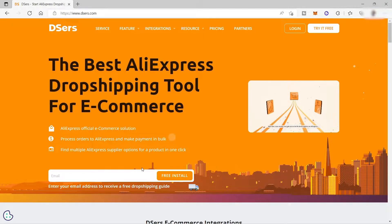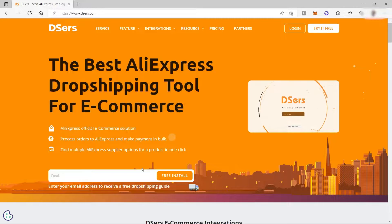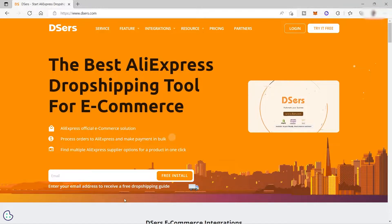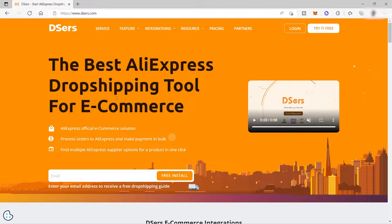So first of all, what is Dsers? Dsers is an AliExpress dropshipping tool that you can use for your e-commerce. It can be for your Shopify store, for your WooCommerce, or Wix store. You can use this software to find a product and easily move the product from Dsers to your online store in just one click.